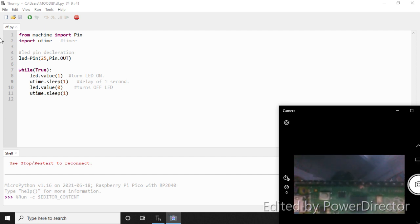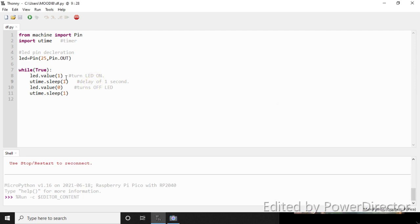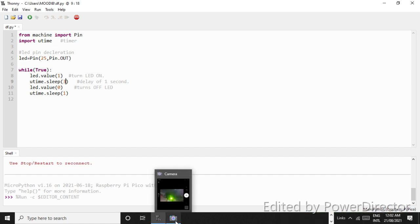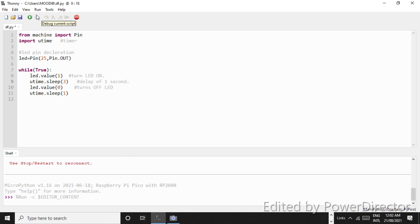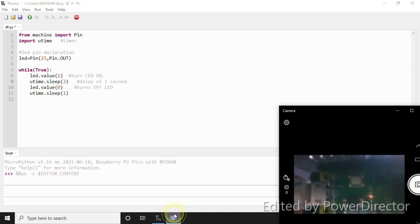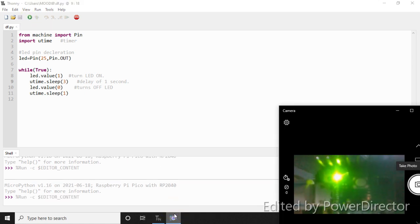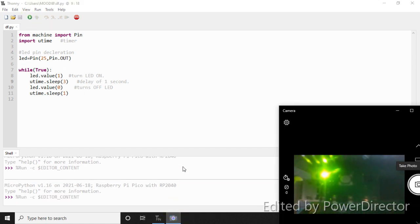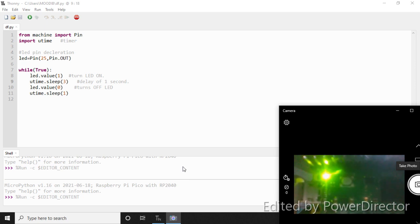And now let's change the sequence to 3 seconds. So it will remain high for 3 seconds and then will turn off. Let me just, yeah, just, and you can see that it is now on for 3 seconds, turns off for 1 second.